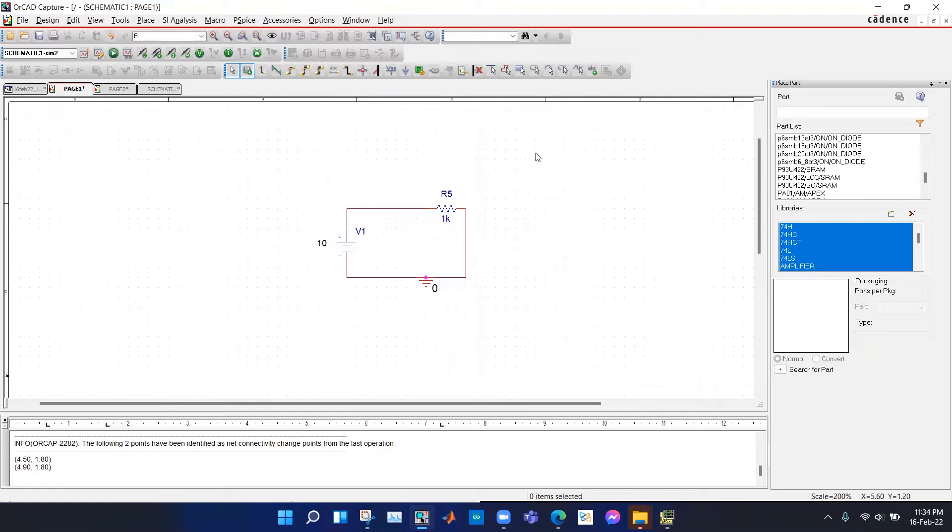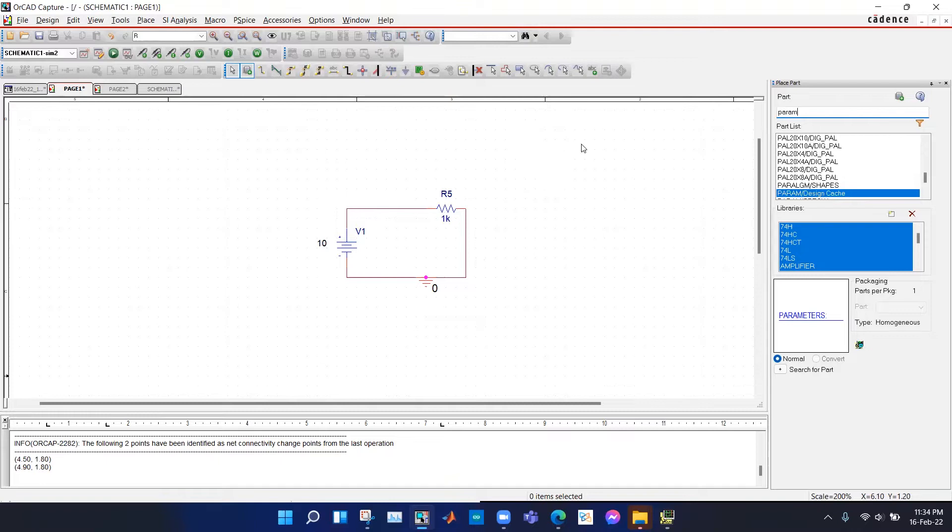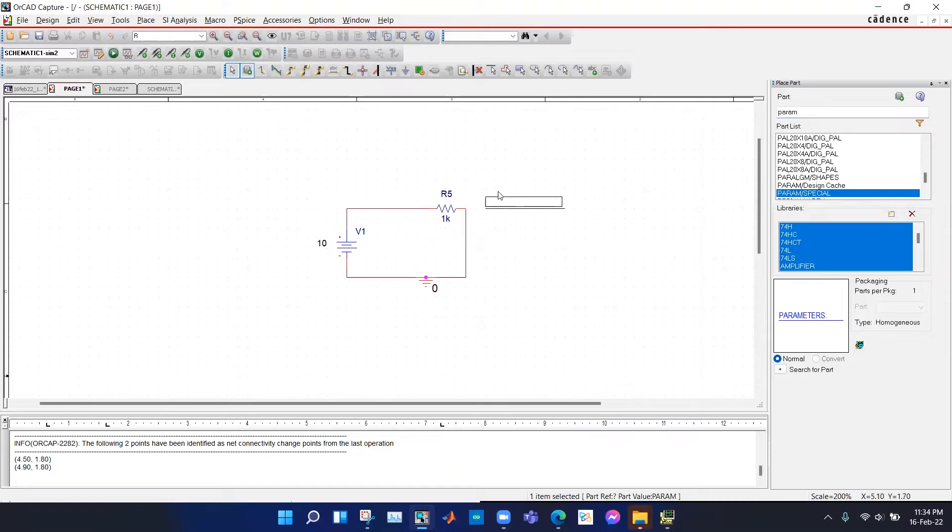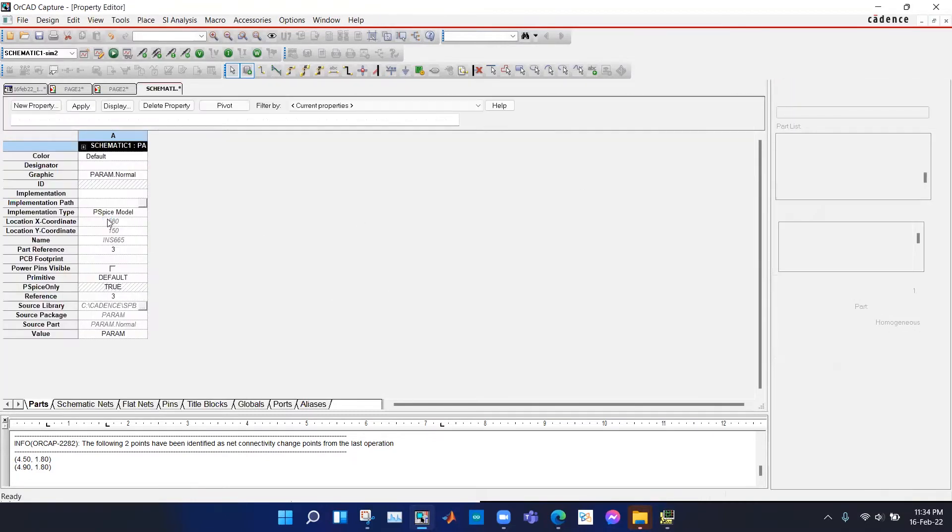We hit P on the keyboard and type param. From a special library you see the param and we hit enter and place it in the circuit and double click on it.